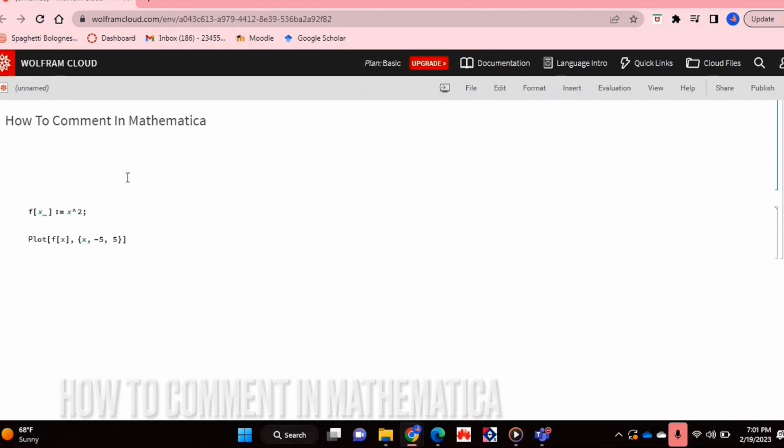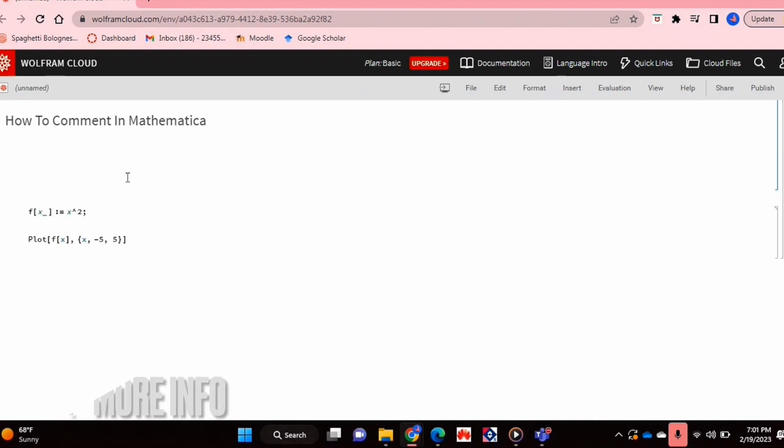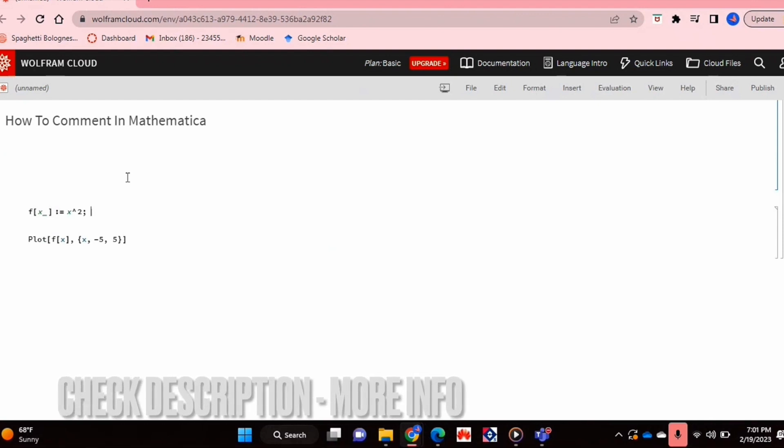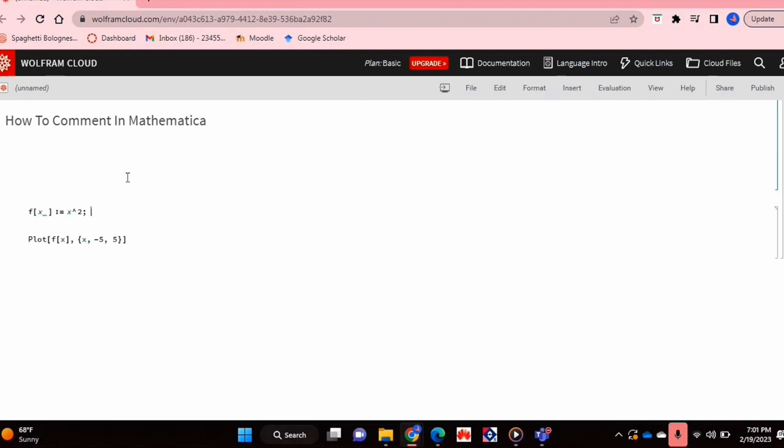Why would you want to know how to do this? Well, comments are really useful for understanding and remembering certain code that you've written. So maybe if you're new to Mathematica, you don't really know how to comment code. I'll be showing you how to comment in Mathematica today.